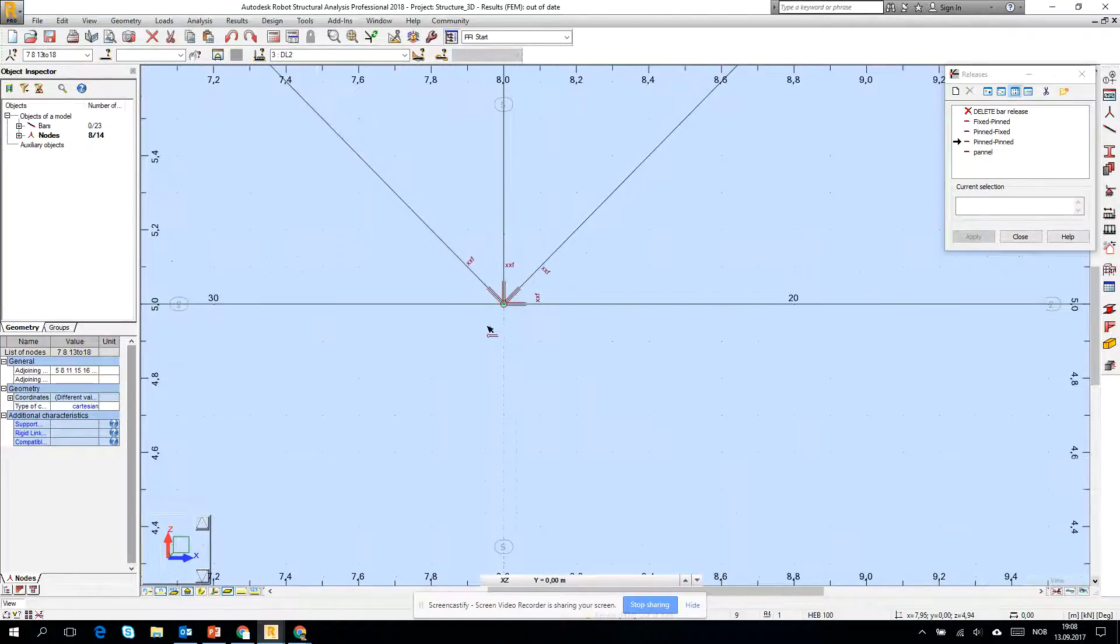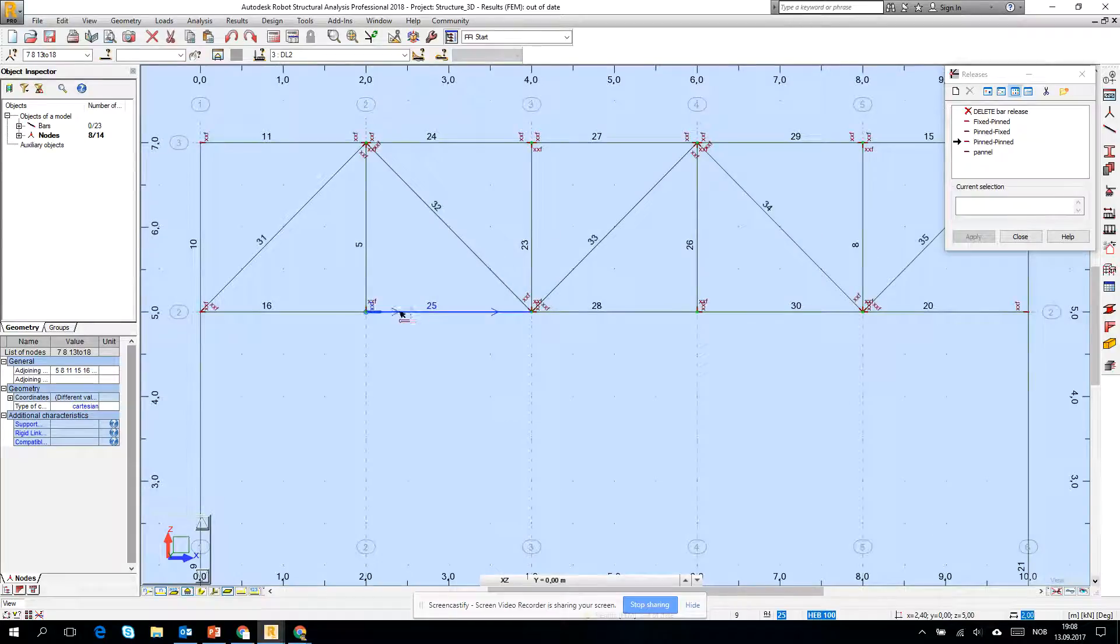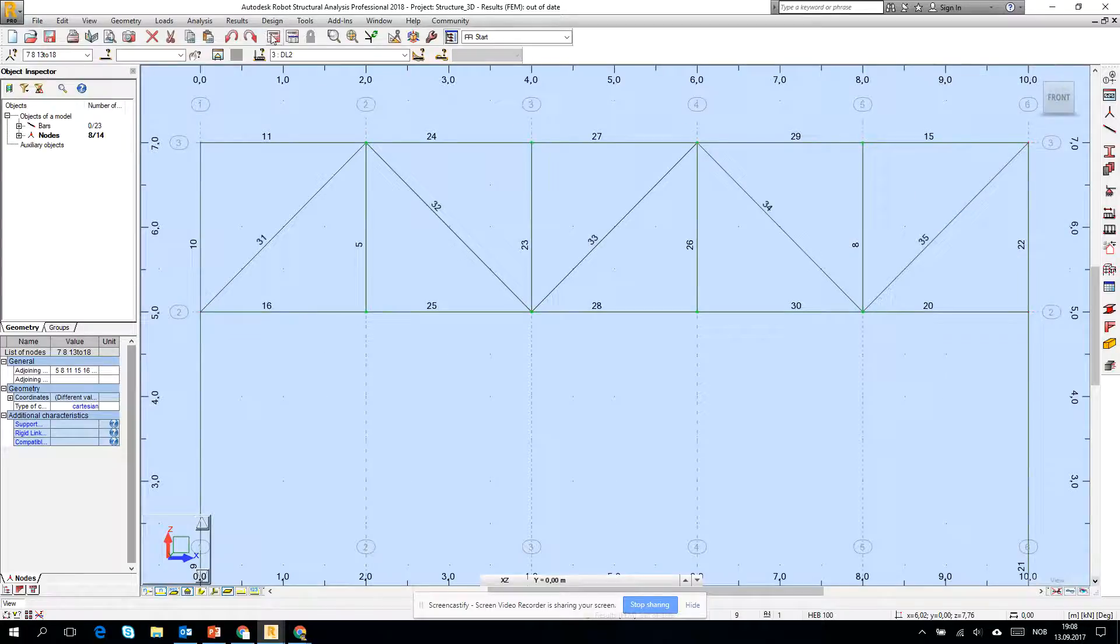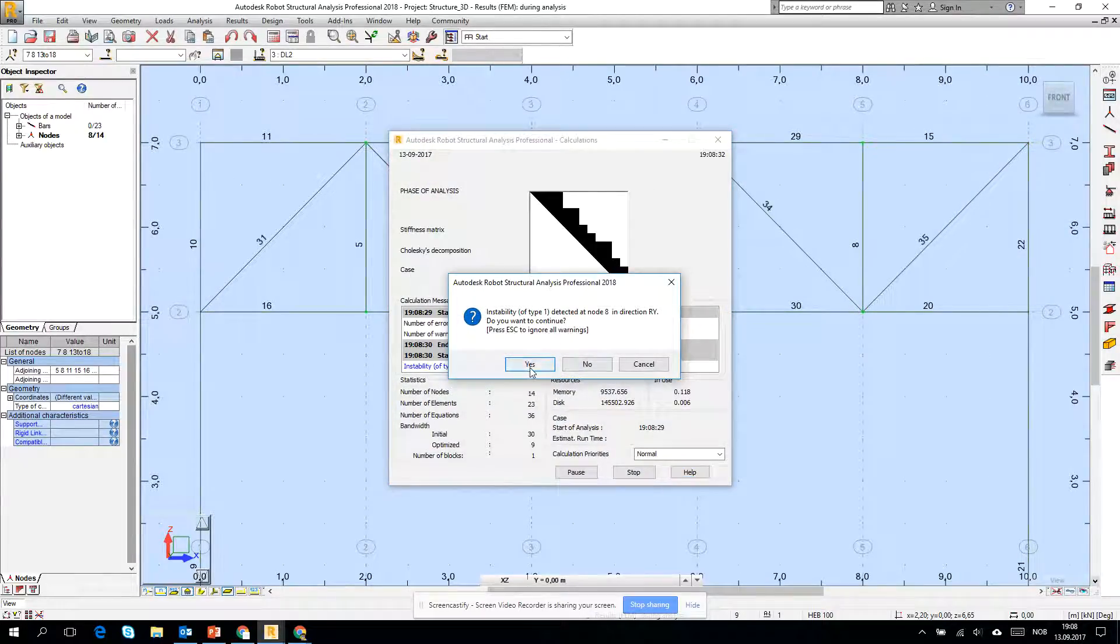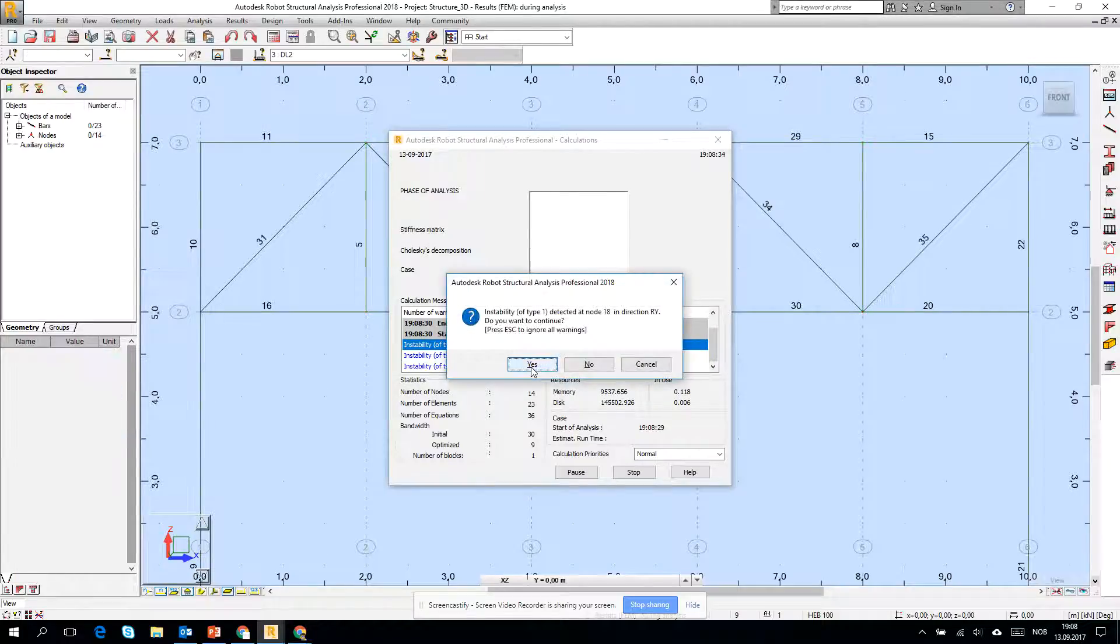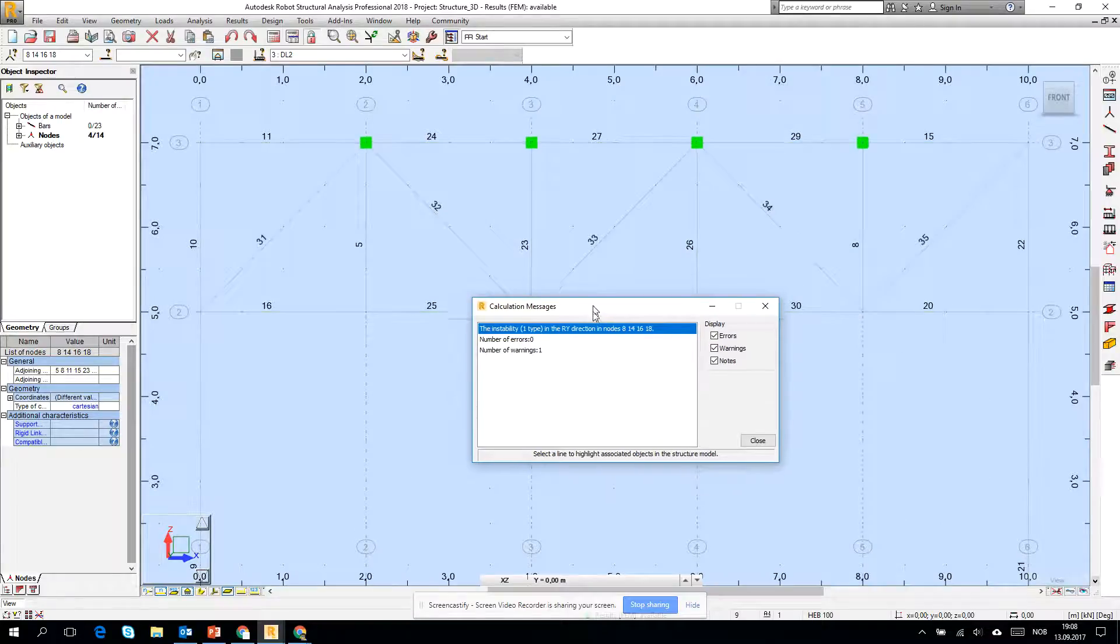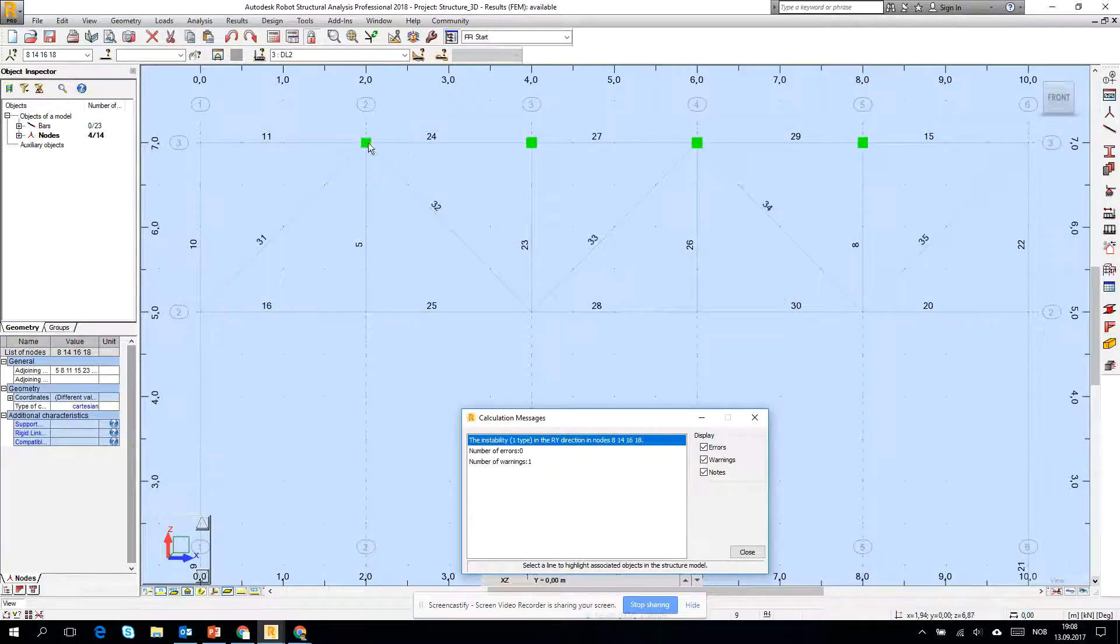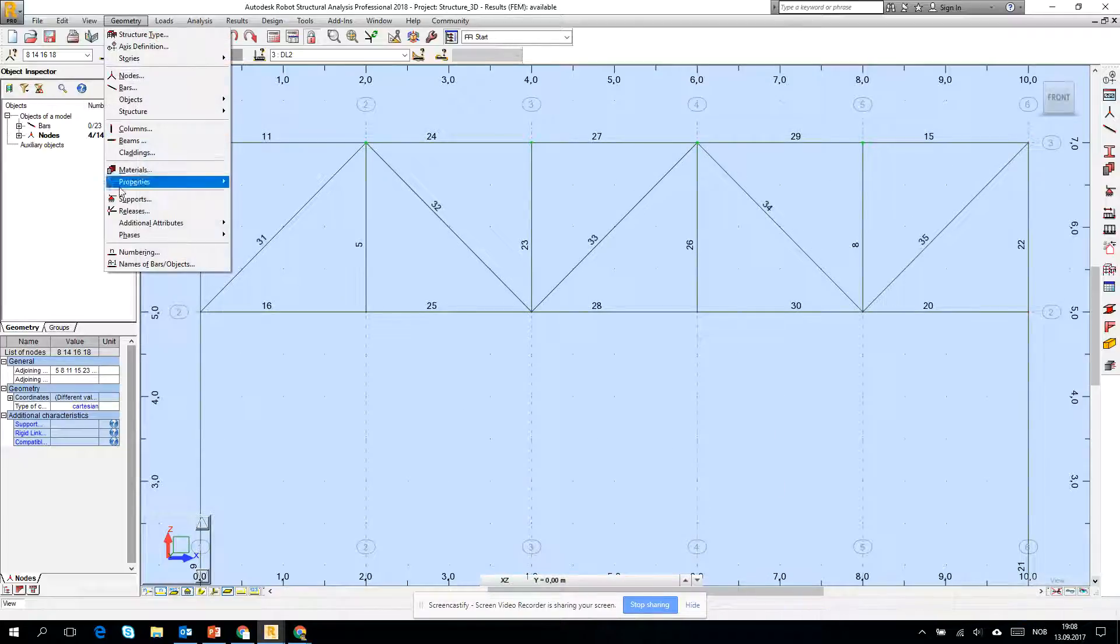Okay, so we have pinned-pinned, pinned-pinned, yeah, everything should be fine. If I run the calculation, I still have the warning, but if I click skip them all, you see it marks only the top, the problems only in the top internal nodes, so I just have to repeat my procedure in the top.